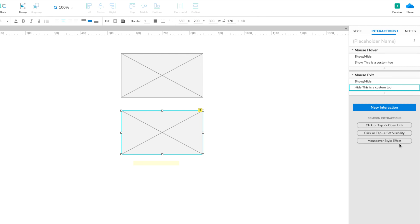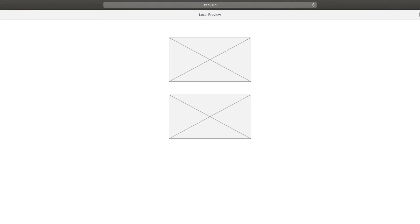Let's test that out now. Click the Preview button and hover your mouse cursor over the second placeholder to show your custom tooltip. Then mouse off the placeholder to hide it again.